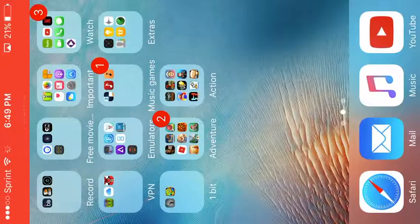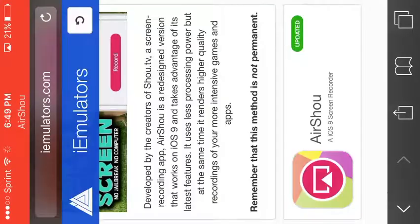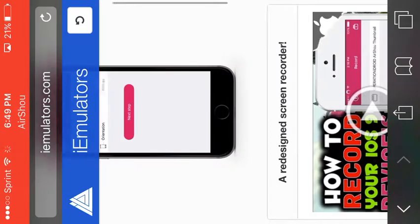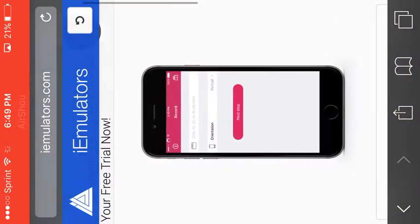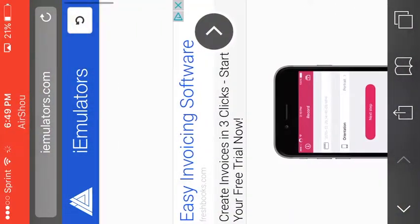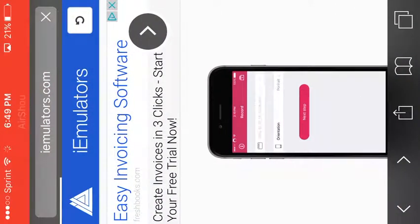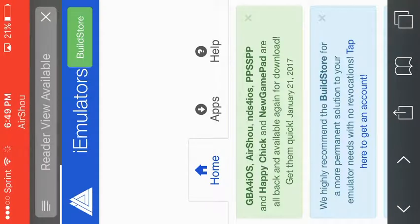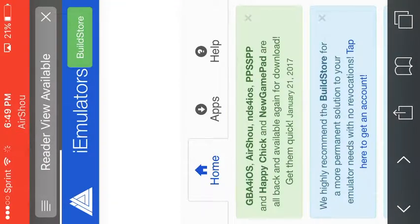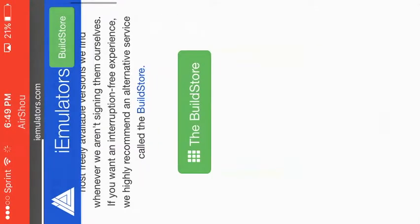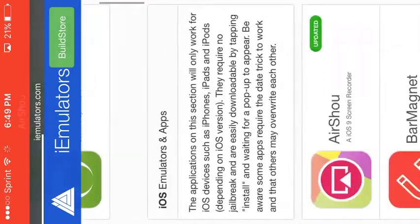So you go to Safari, type in the URL iemulators.com. Let's wait for it to load. What you want to do is go to apps and scroll down.